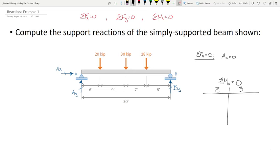Keeping my frame of reference at A, I look at each force one by one. A-X doesn't contribute moment at A because the force is zero. Does A-Y contribute moment at A? No — because it's going right through it. We need a force times a moment arm. The 20 kips — does it want to rotate point A? Yes, clockwise. The moment arm is 6 feet. So on the left side of the table: 20 kips times 6 feet.